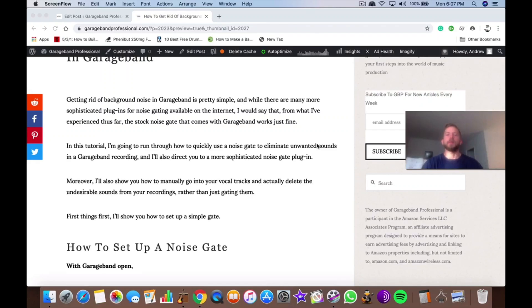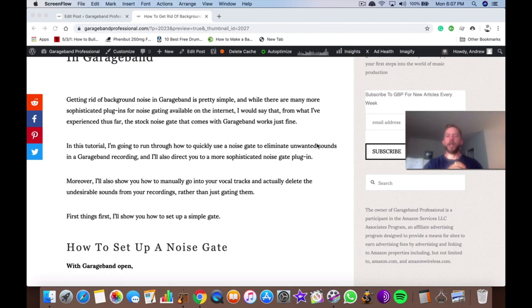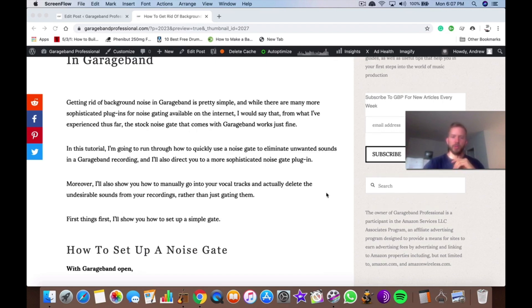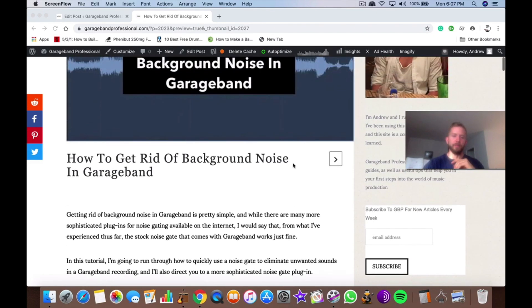What's up guys, it's Andrew from GarageBandProfessional.com. Today I'm going to show you how to get rid of background noise in GarageBand. It's probably going to be a short tutorial, so we'll just jump right into it.